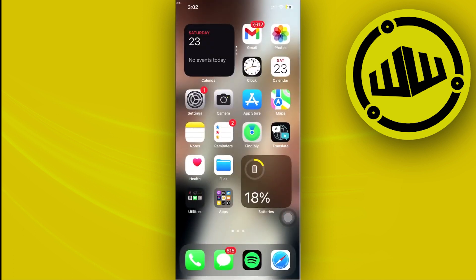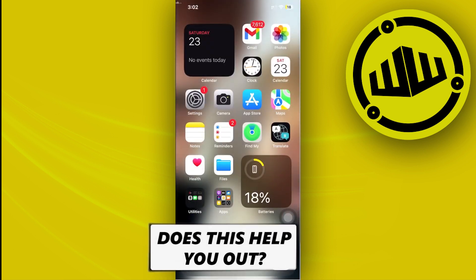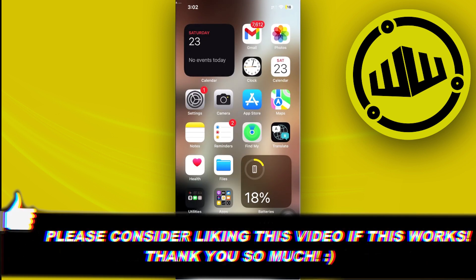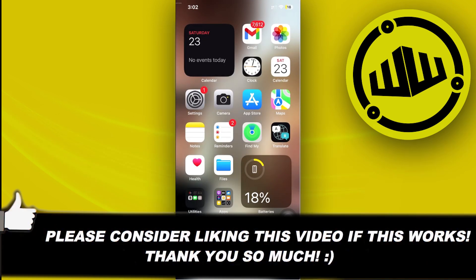That's basically it for this video, guys. Thank you for watching. Please like this video and subscribe if you learned something. Take care!